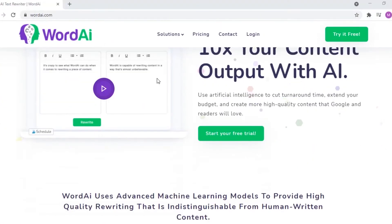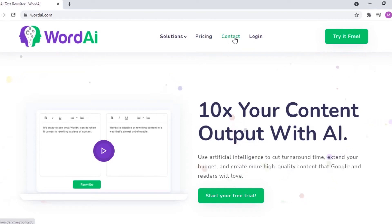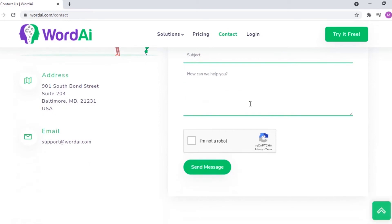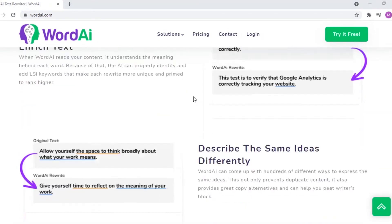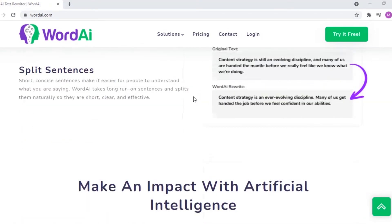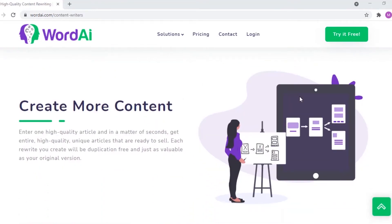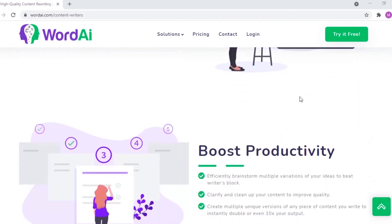Moving ahead and getting back to the top menu, here is the pricing section which we discussed just now. Moving ahead to the contact section — if you have any questions or comments, fill in this form. A blog section is also provided where you can learn how WordEye is helpful, the benefits of using these services, etc.